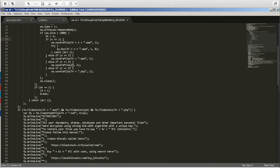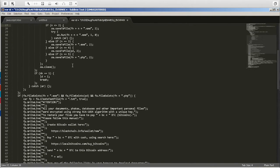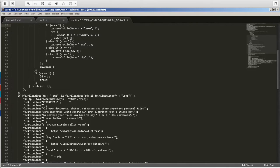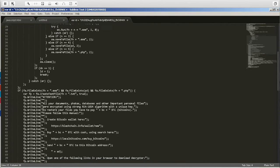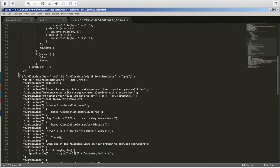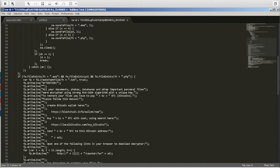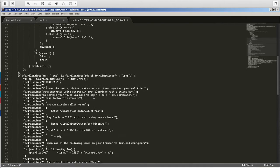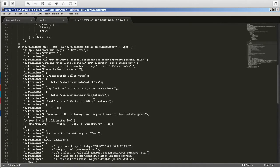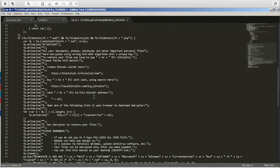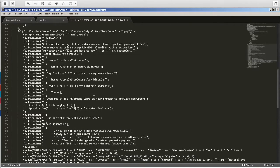So coming down a little bit further, it looks like it's creating a text file and it's writing some lines into a text file. And if you take a look here, there's some mention about bitcoins. It looks like this could possibly be some ransomware.